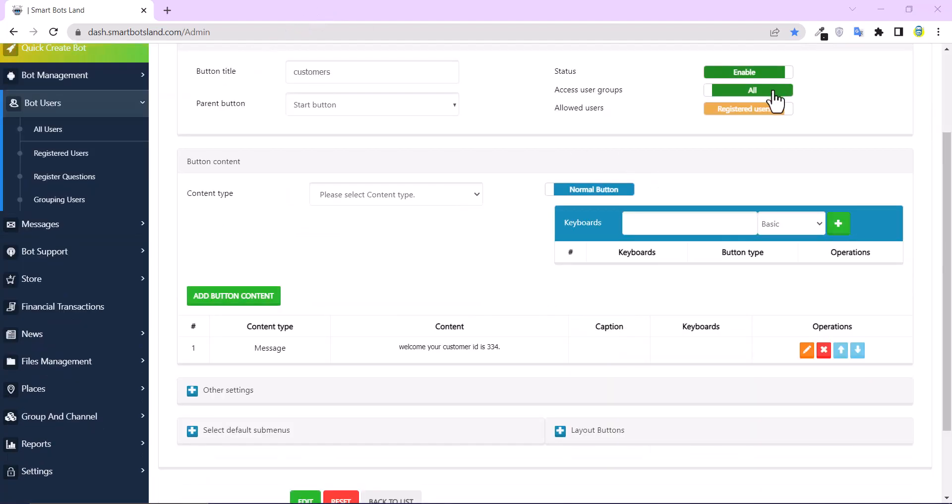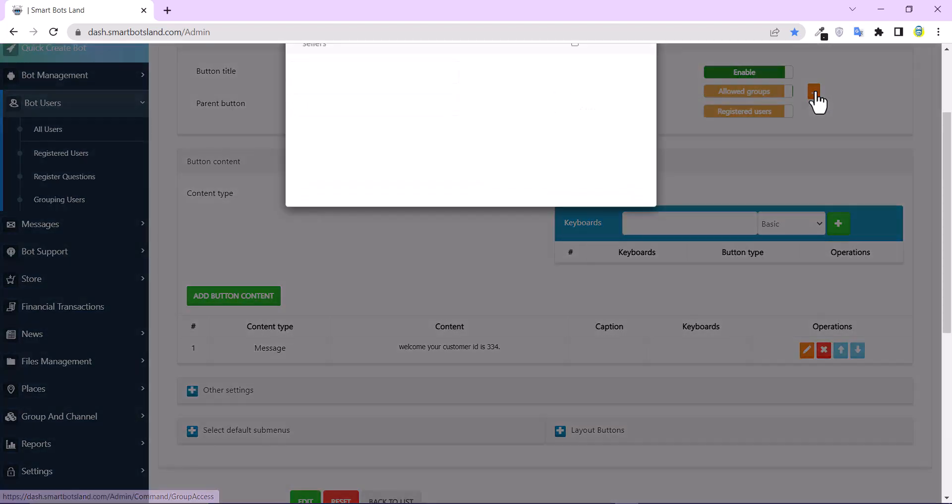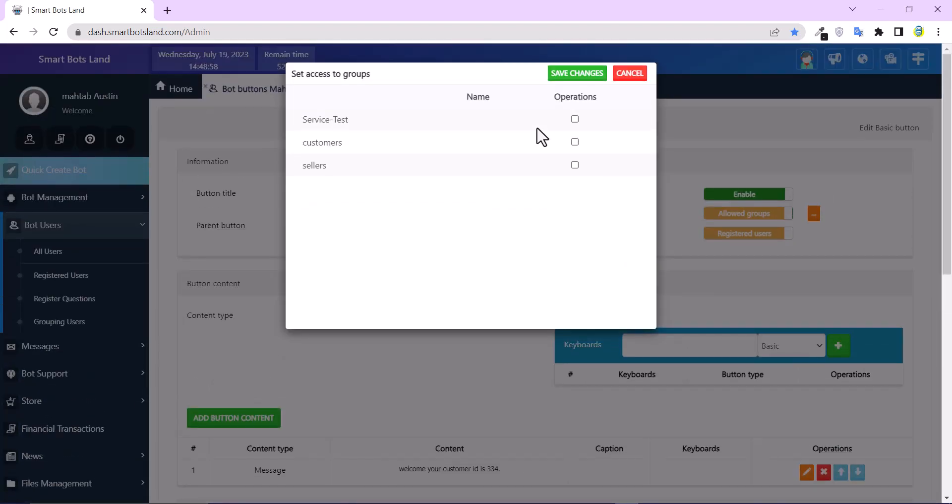I enable access user groups here. And here I have to add my group. We have published a tutorial video on how to group your users in a panel. If you don't know, please watch it first. And after that, continue watching this video.